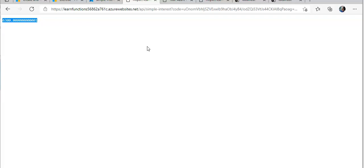I hope this was informative to all of you. This is how you create and publish a function app using Azure Functions Core Tools. If you have any queries, please mention them in the comment section. I'll see you guys in the next video — thank you, have a good day.